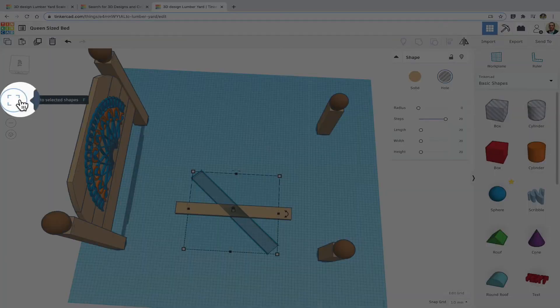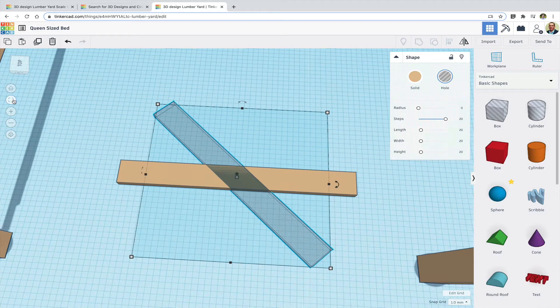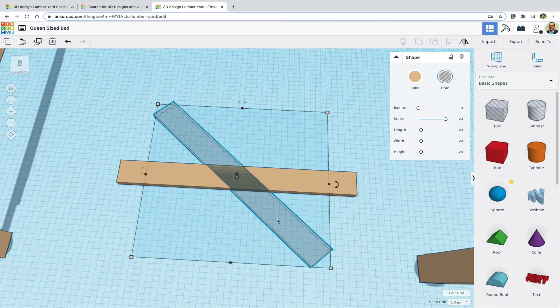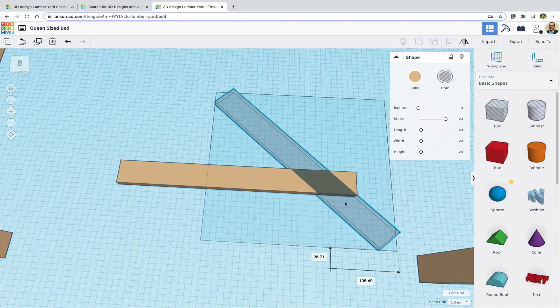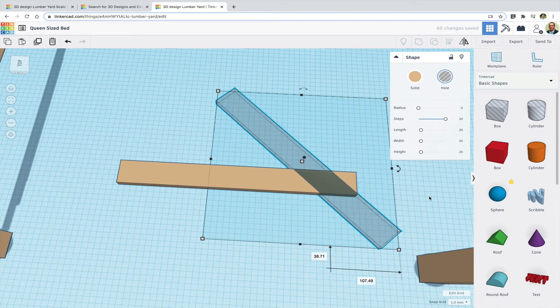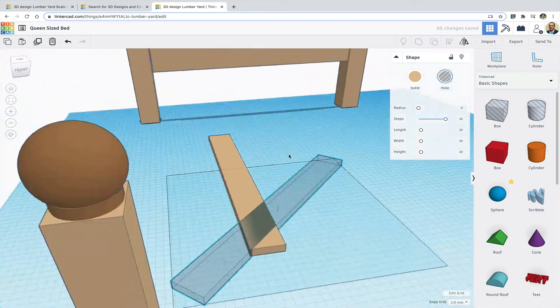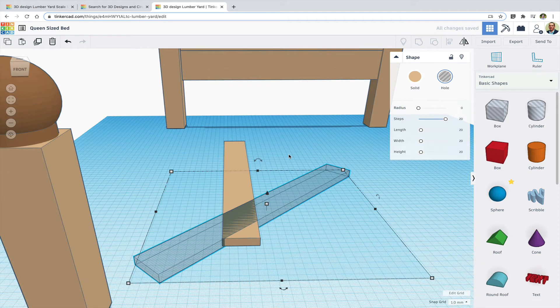With the hole selected I'll click Fit View to Selected Shapes. That zooms me in and now I can line the hole up with a corner of the solid.